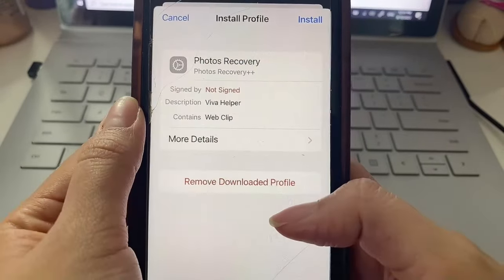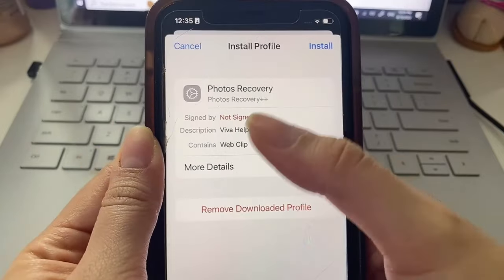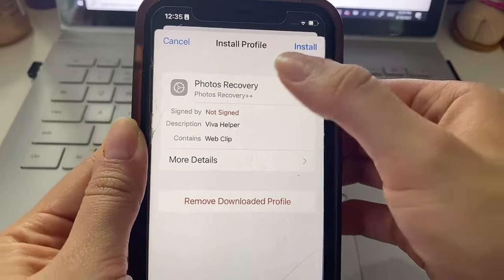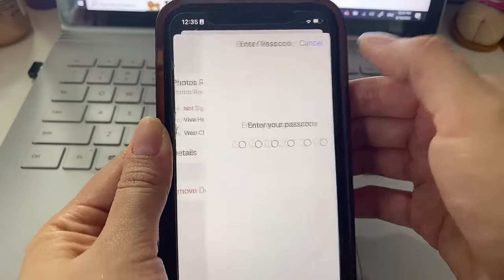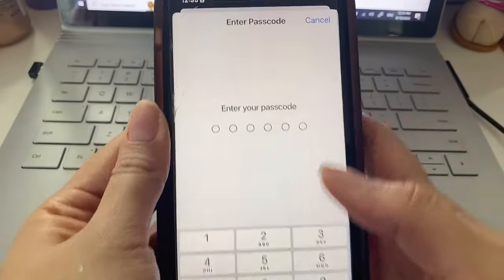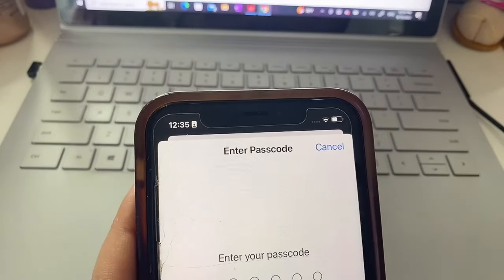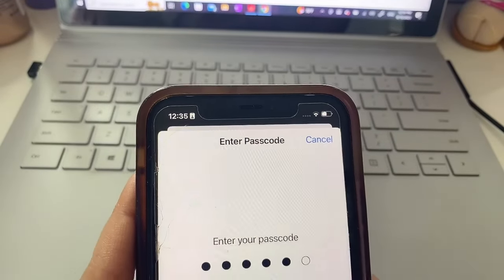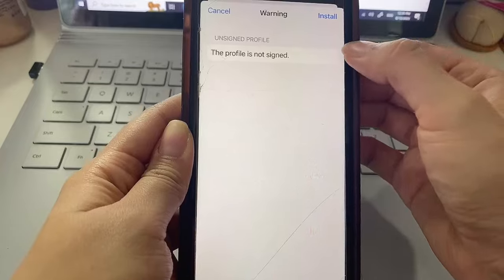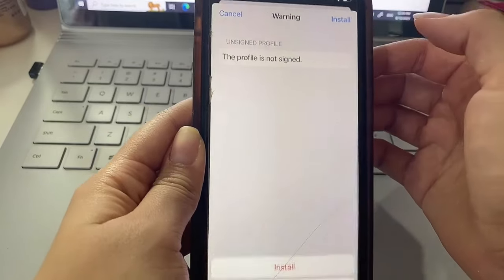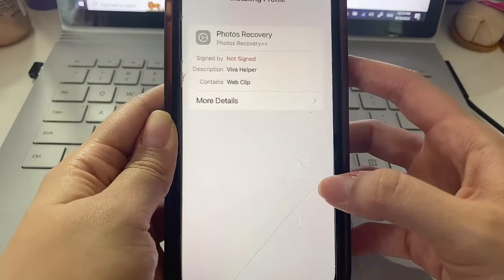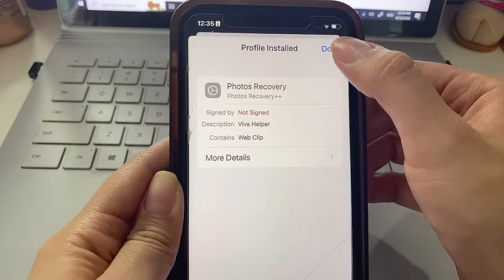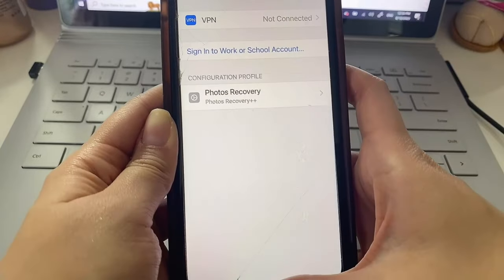Then you're going to get this pop-up and this is our app and basically we're just going to finish installing it. Click Install and then if you do have a passcode in your device just type in your own passcode. Then click Next and then Install up here and down here.